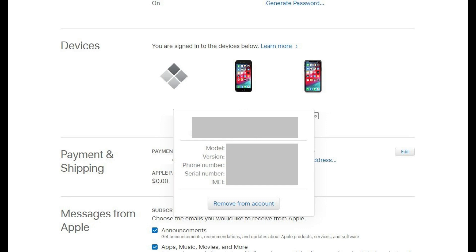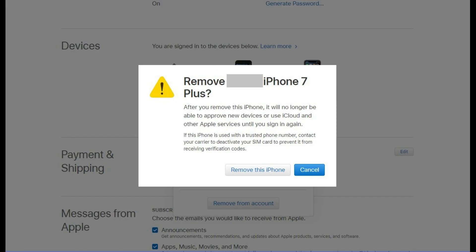Step 4: Click Remove From Account in the bottom of the information dialog box for that device. A dialog box appears asking if you're sure you want to remove that device from your Apple account.